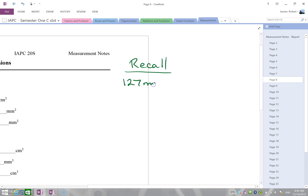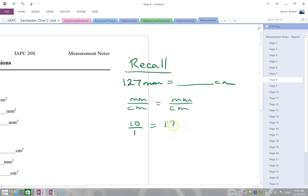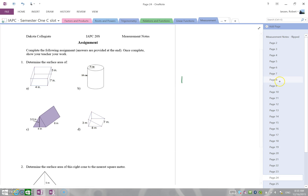For example, if you have 127 millimeters and you want to know how many centimeters that is, one way is to use a proportion comparing millimeters to centimeters. From the chart, 10 millimeters equals 1 centimeter, so with 127 millimeters you cross multiply: 10x = 127, divide by 10, and x = 12.7 centimeters.